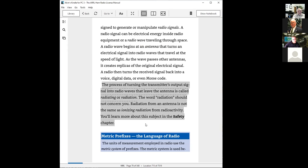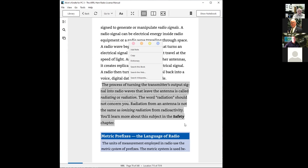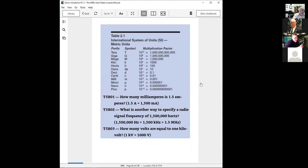One thing to know: turning a transmitter output into radio waves is called radiating or radiation. This is not the kind of radiation you'd find coming out of uranium or radium — it's not harmful in that way. In our safety session, we'll talk about exposure to this kind of radio radiation, so you shouldn't be afraid of it.